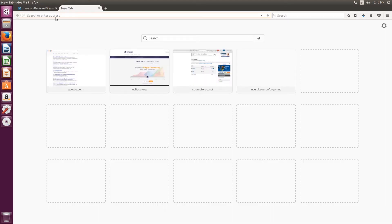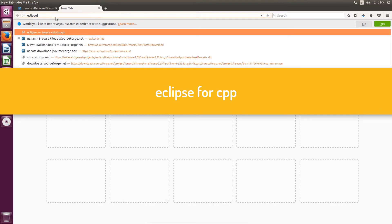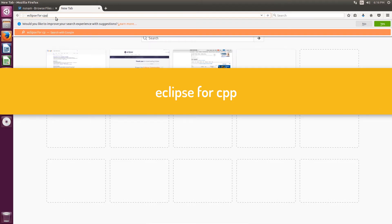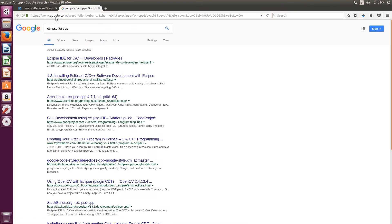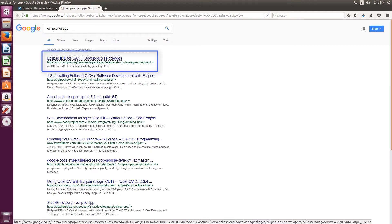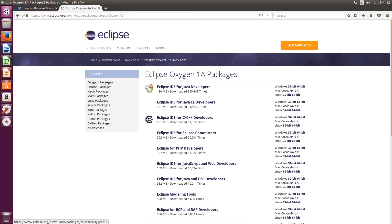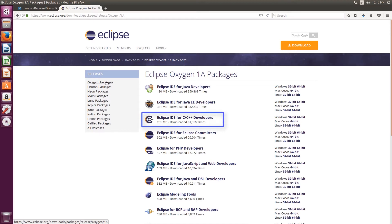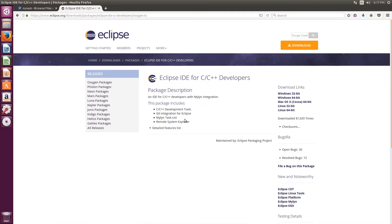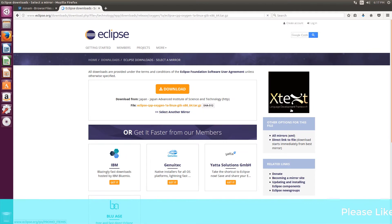Next, open another tab and type in 'Eclipse for CPP'. Select the first link, click on Oxygen packages, and click IDE for C/C++ developers. Select the OS version and finally download.